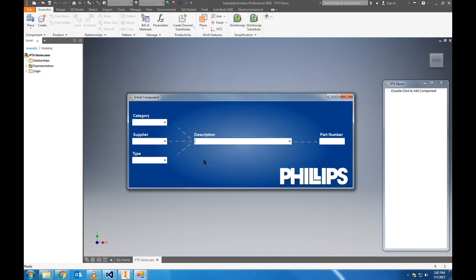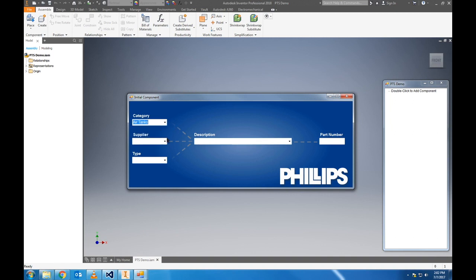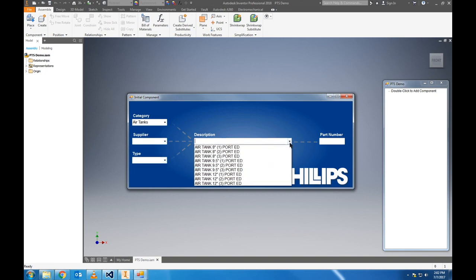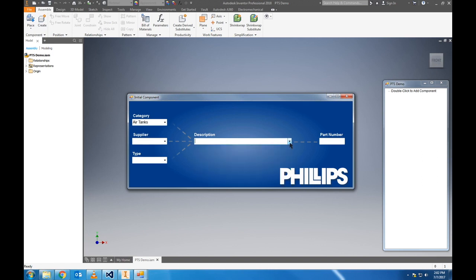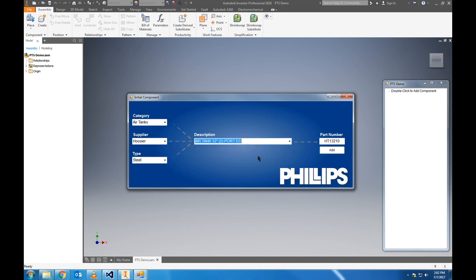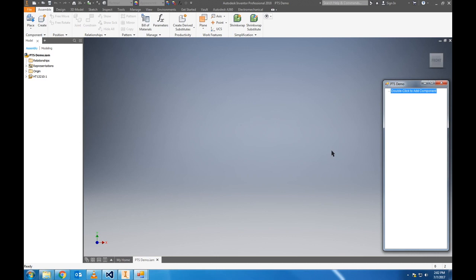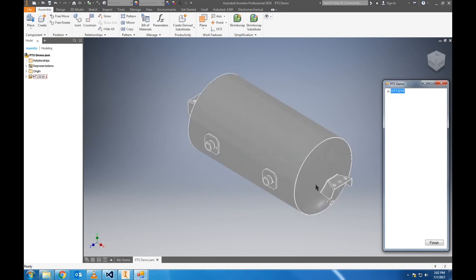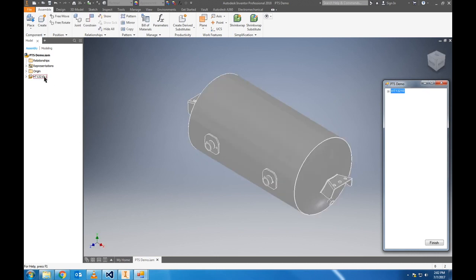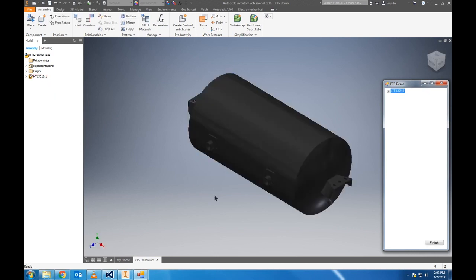Most assemblies start with an air tank, so we'll select that from category. After the first filter is selected, the following filters and the description box are also filtered to whatever options remain. We'll select Hoosier from supplier, and steel is the only type left. We'll choose that 12-inch air tank. A part number pops up there, and we have an add button we can now click. This will insert that part number into the assembly. You can see both model trees show that component.